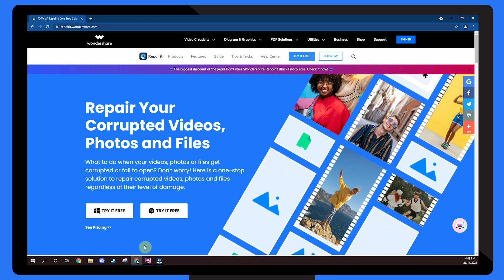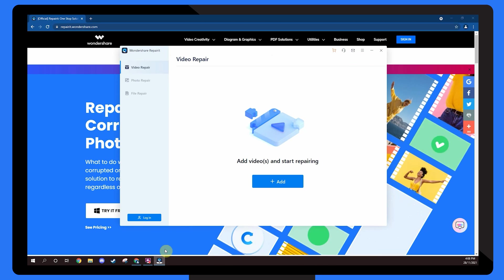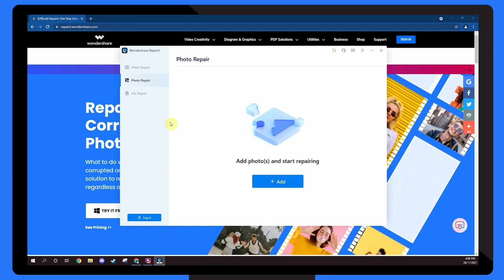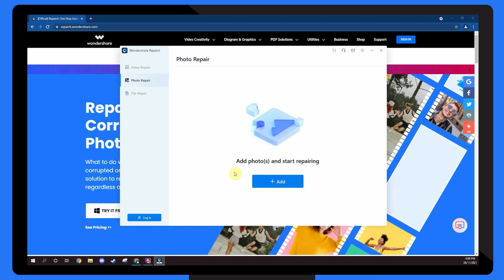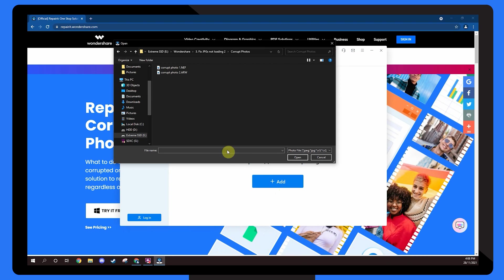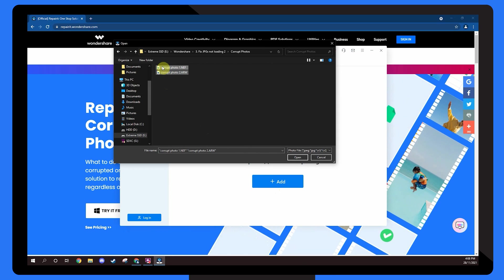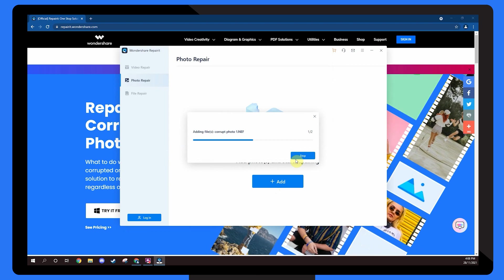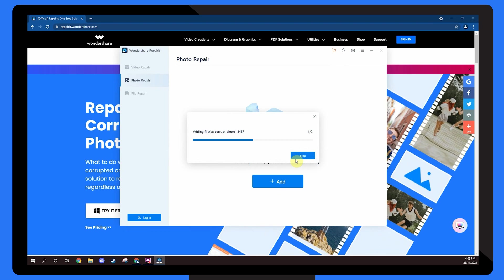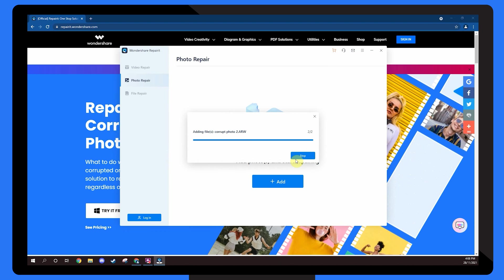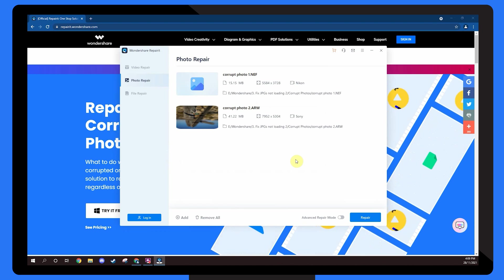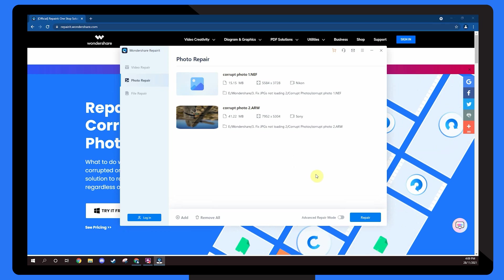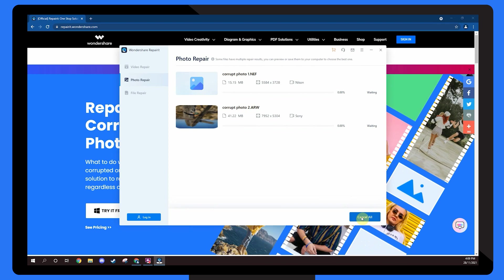First, install and launch Wondershare Repair-It on your computer. On the home screen, select the photo repair tab and click the add button. The file explorer window will open on your screen. Select the images that you want to repair and click open. Wait for the images to load on Repair-It's timeline. Once all of the pictures have successfully loaded, you'll be able to see all their detailed information on the screen. Click the repair button at the bottom right corner.